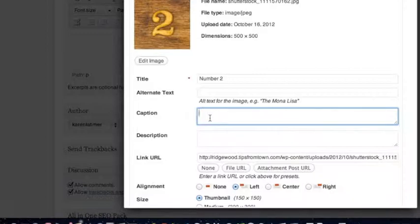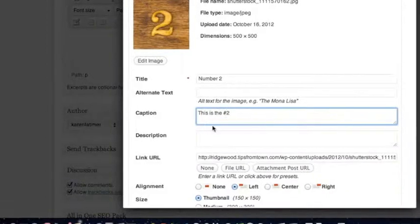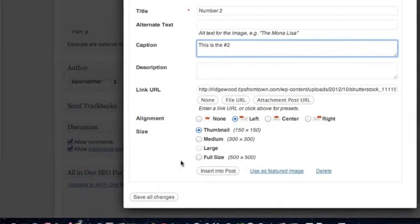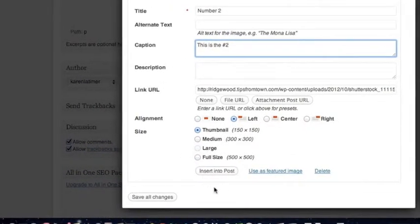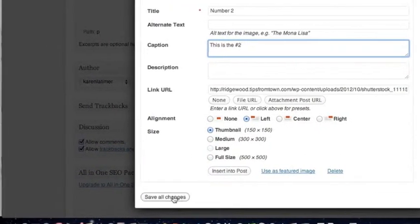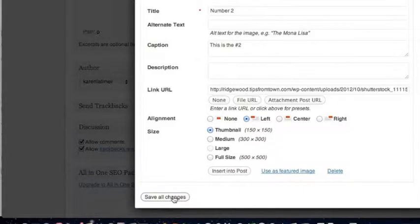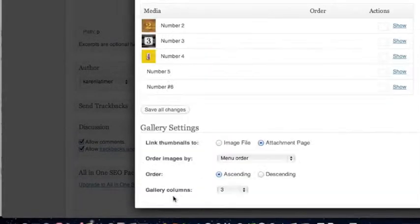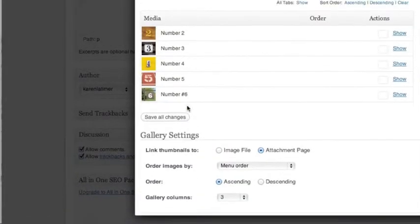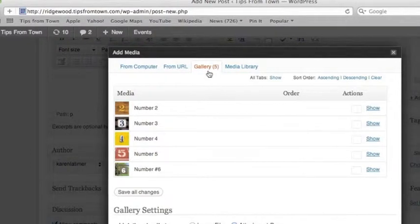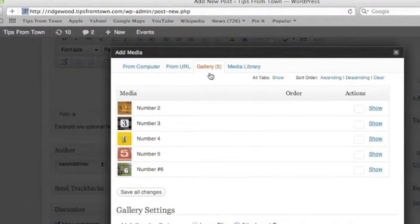Okay, now I'm back and I'm on the number two. This is the number two. That's my caption. I'm going to not insert it into post, remember. I'm just going to save it so that we can save it for use as a gallery. And every time I save one of these, the WordPress automatically adds to this gallery.